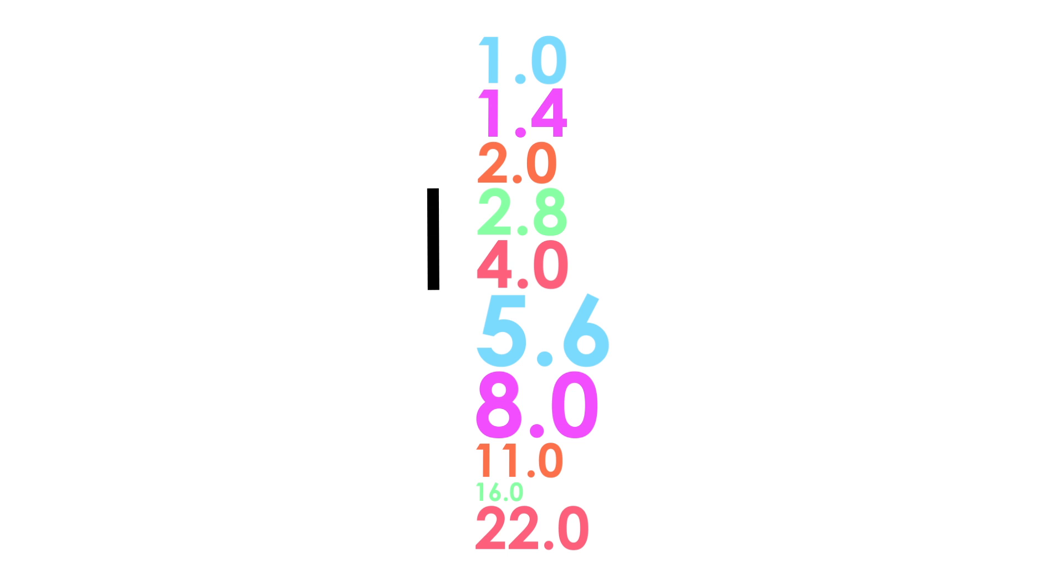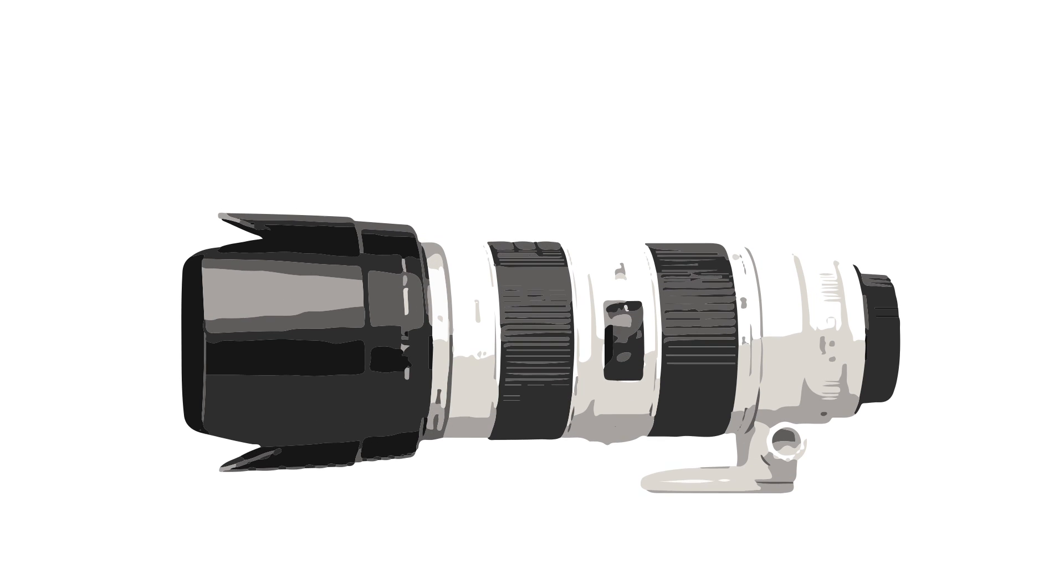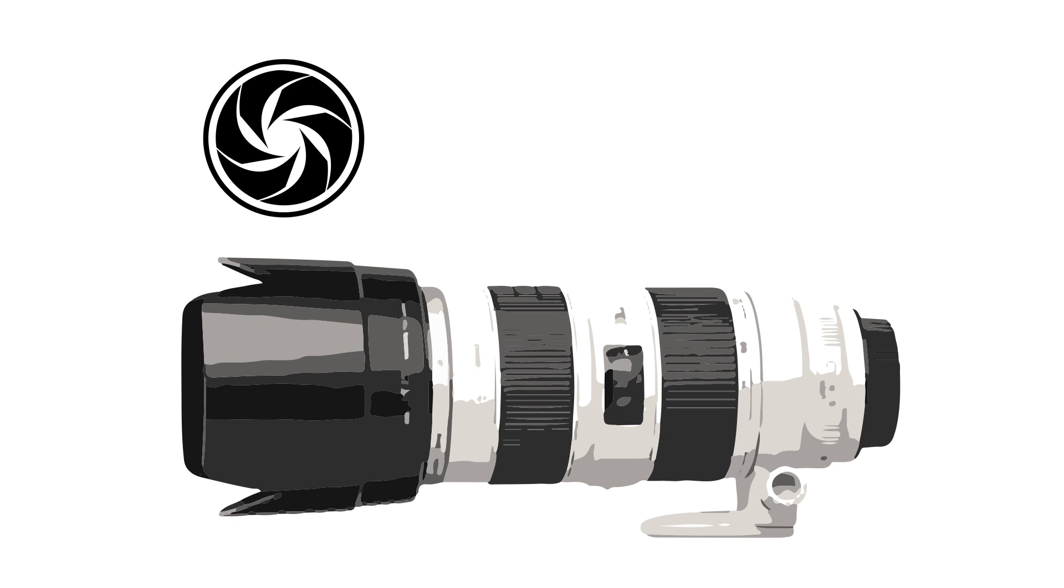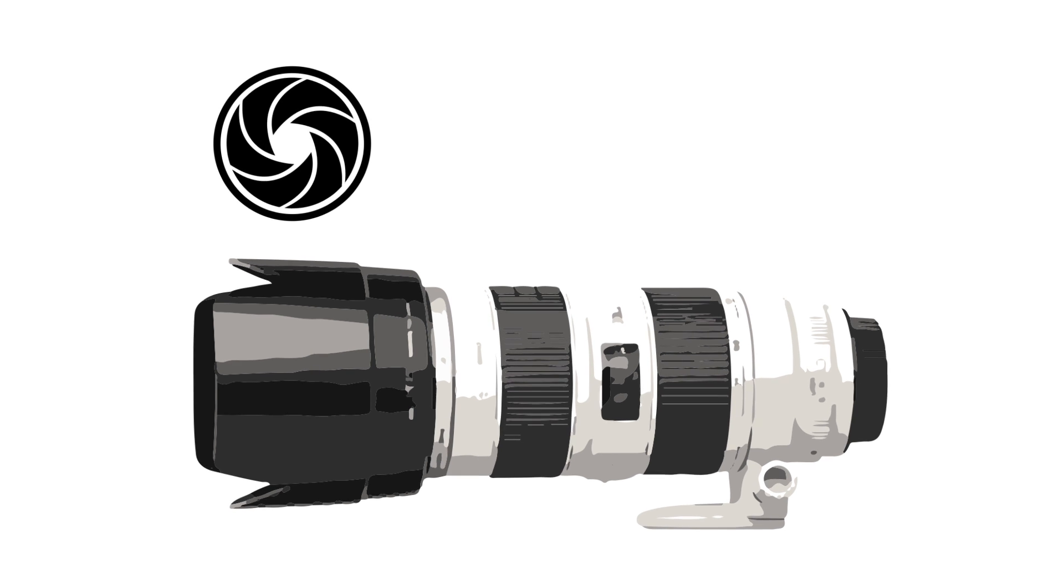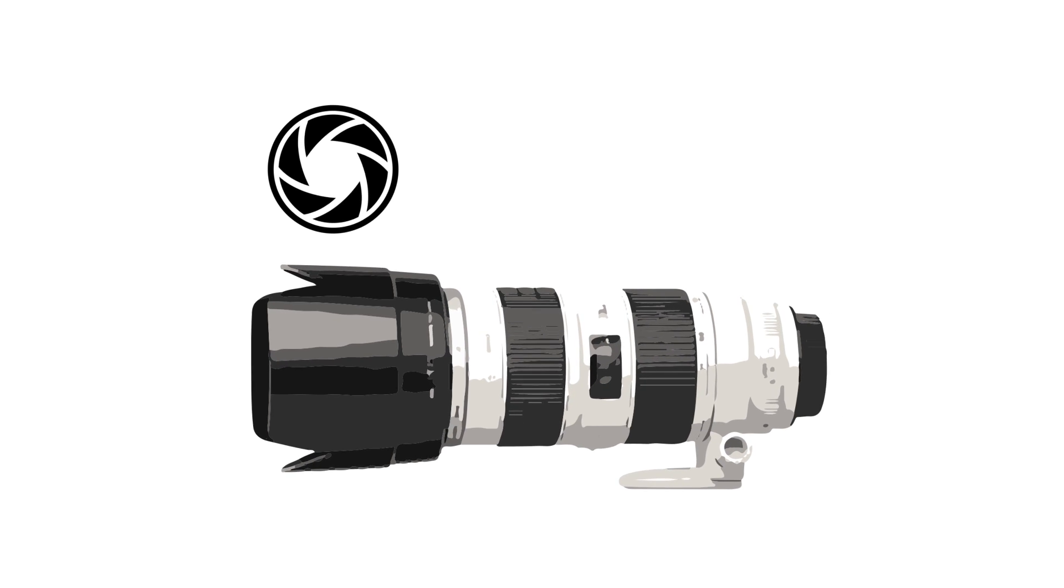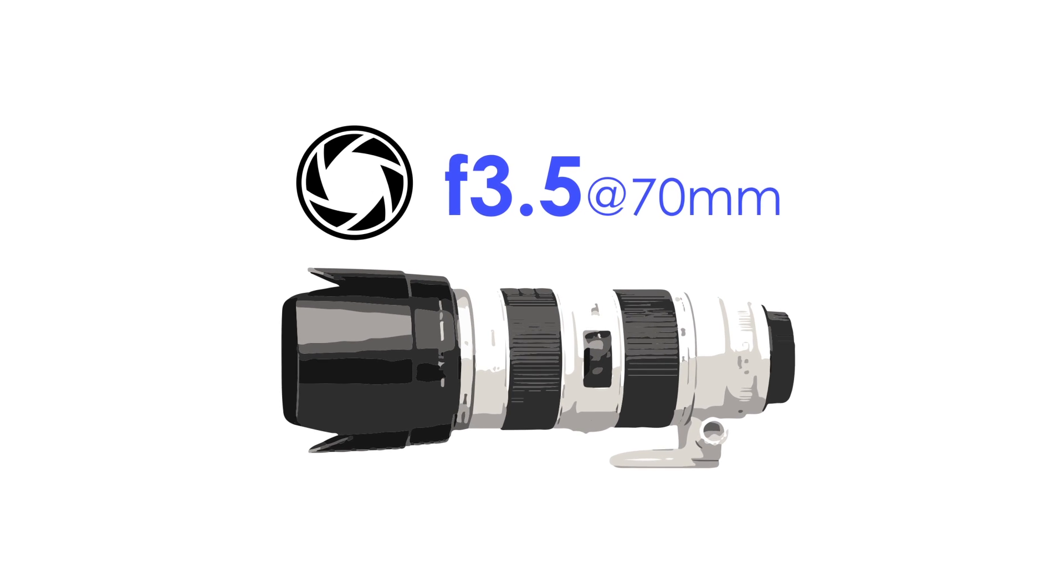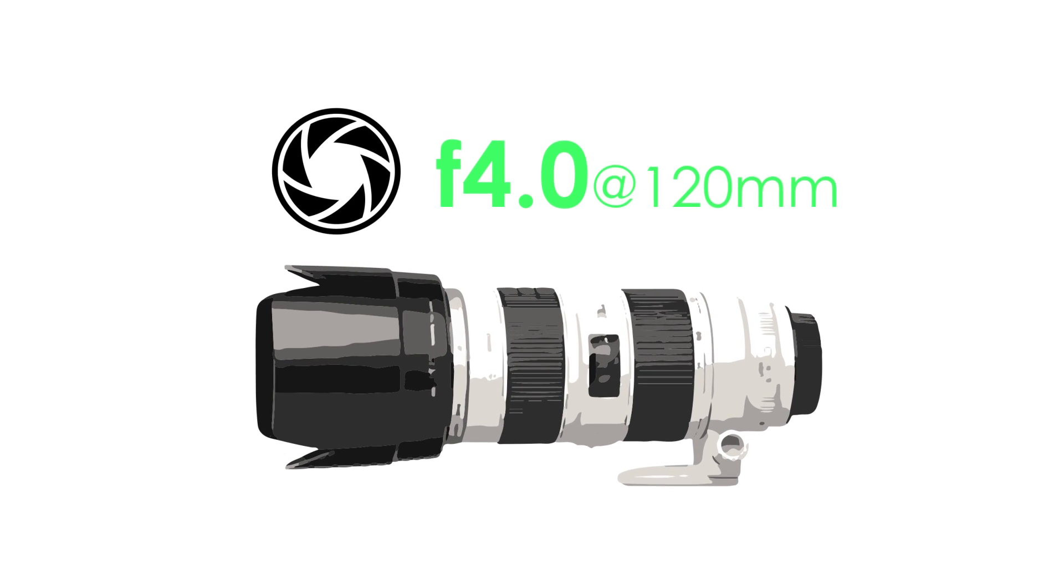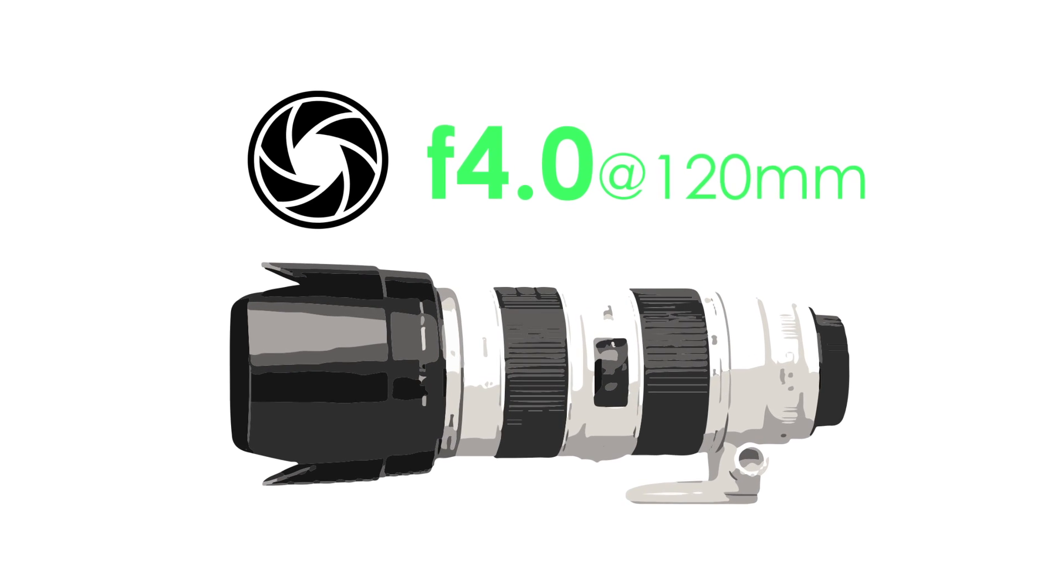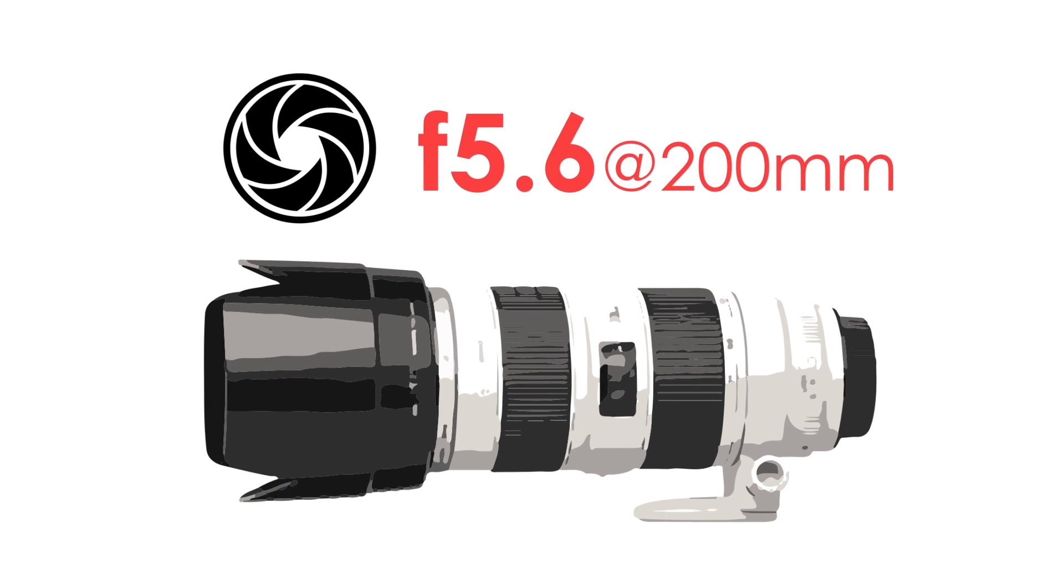Some zoom lenses have variable maximum apertures, meaning that the aperture changes how wide it can open for different focal lengths. A common variable lens aperture is 3.5 to 5.6.